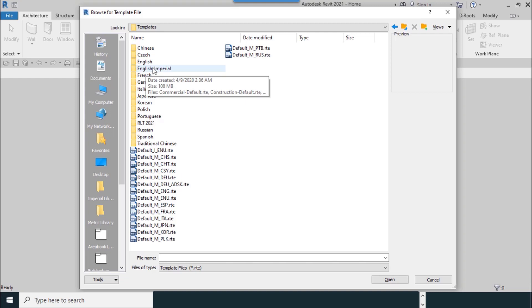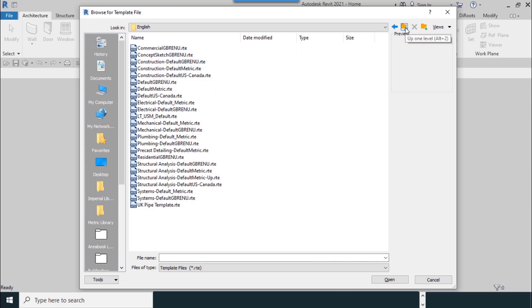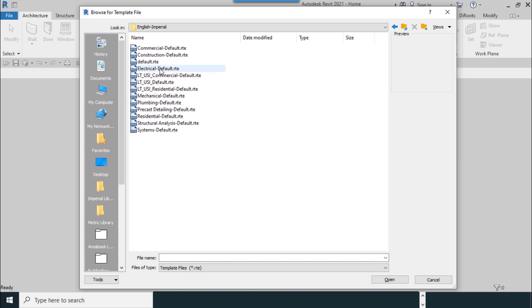As my requirements, I select the Metric English, or you can add your templates to here. For example, I go to English Imperial folder.